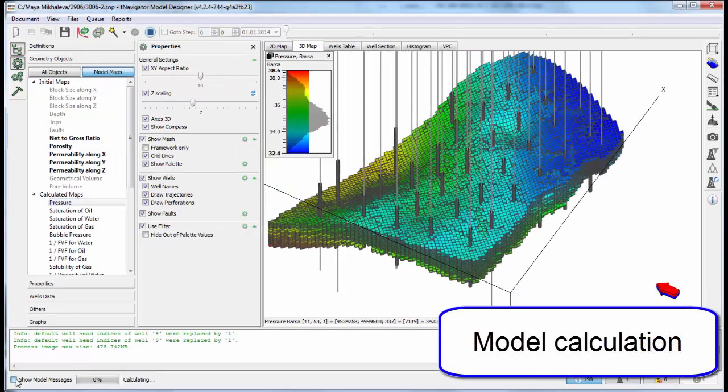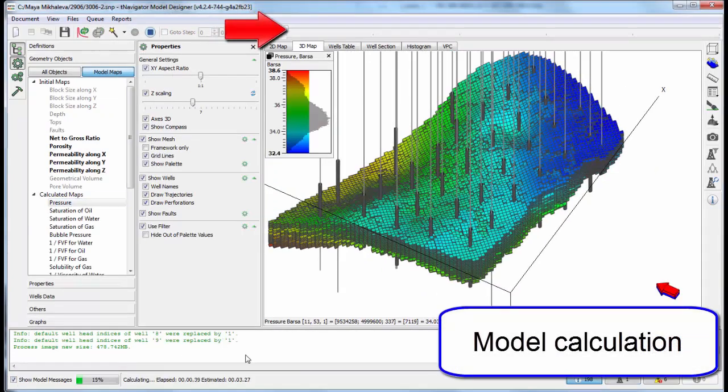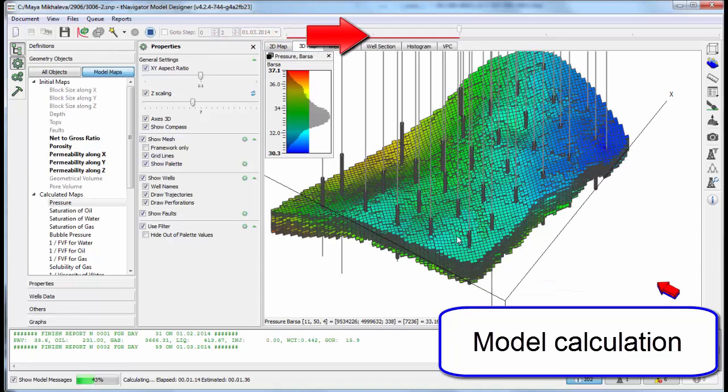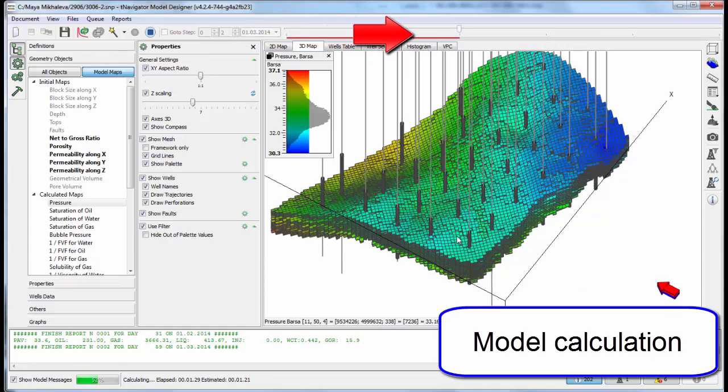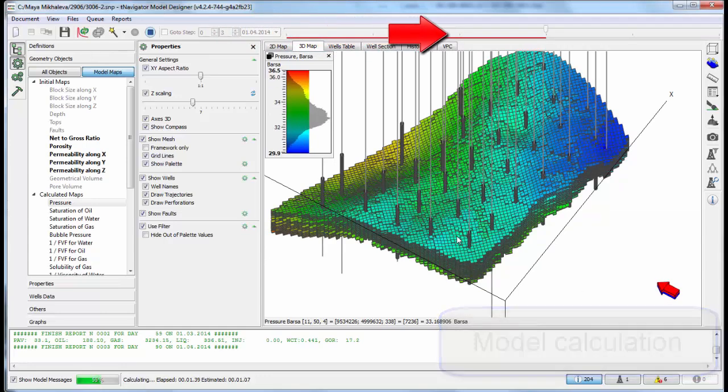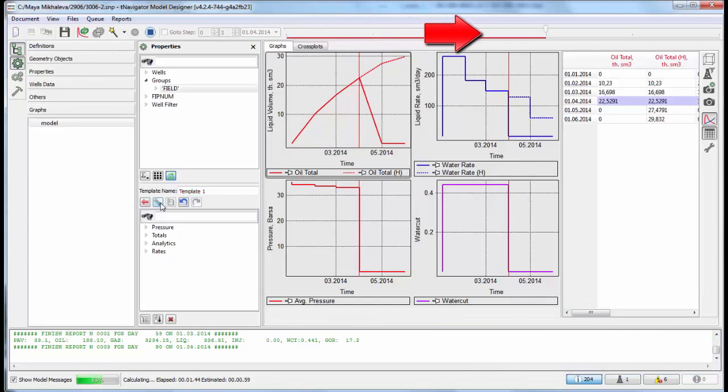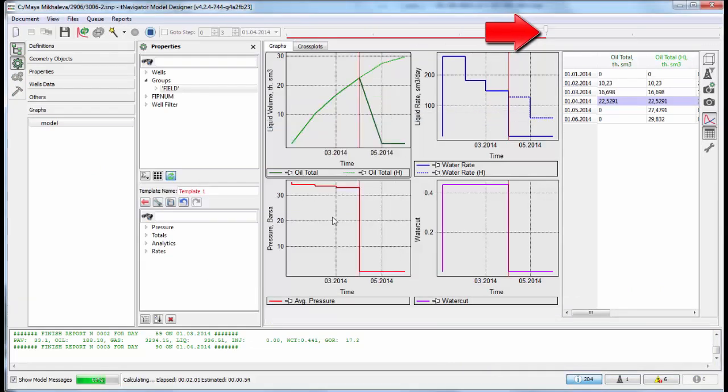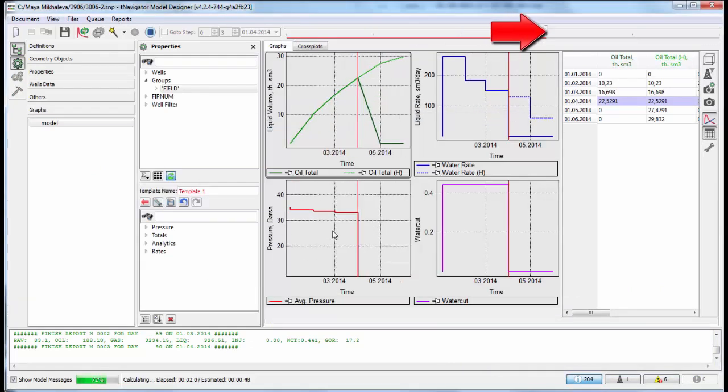We can start model calculation in the Designer window. The time slider is moving and the calculation results are available on graphs. Any graph templates can be created.